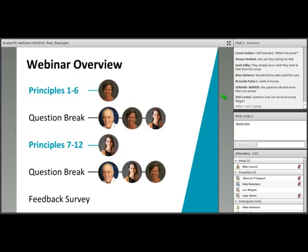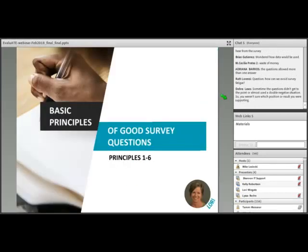Please stick around for our brief feedback survey. We need your active participation throughout this webinar to illustrate the principles of good survey questions. We're going to present you with various example survey questions and ask you to comment on any problems you see from the perspective of a respondent. Then we'll share the principle we're addressing and show you one way that the example question could be improved.